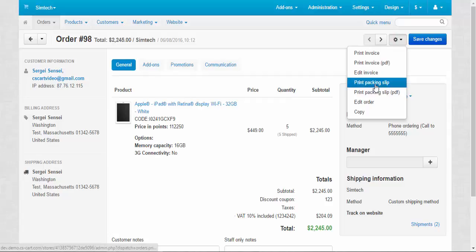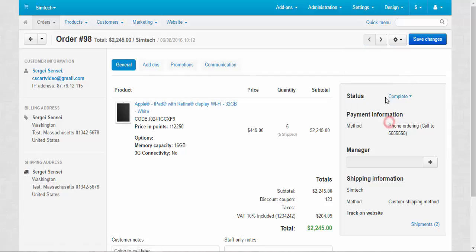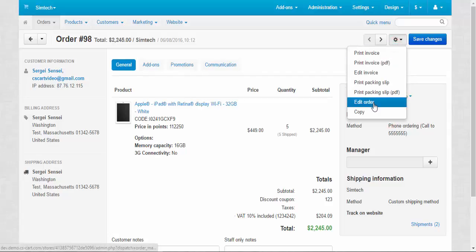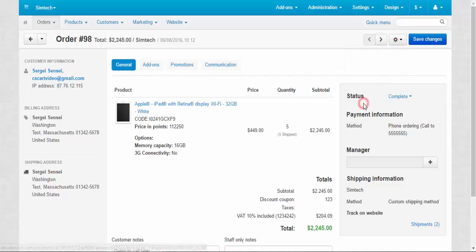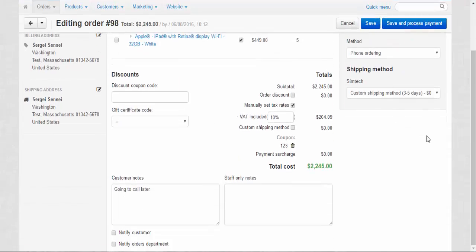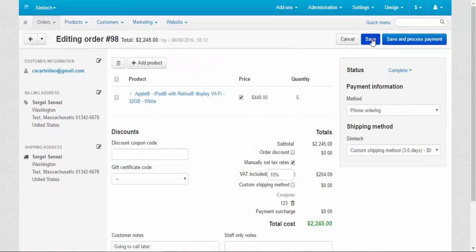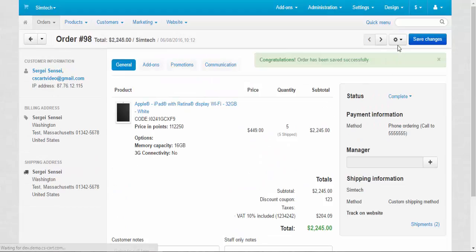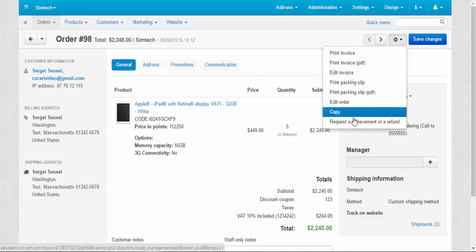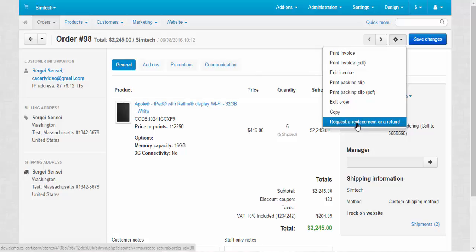What else here? Print packing slip. Download packing slip. I think that's clear. Edit order. Yes, you can edit order from the admin panel if you need. Save. Copy that order. And request a replacement or refund.